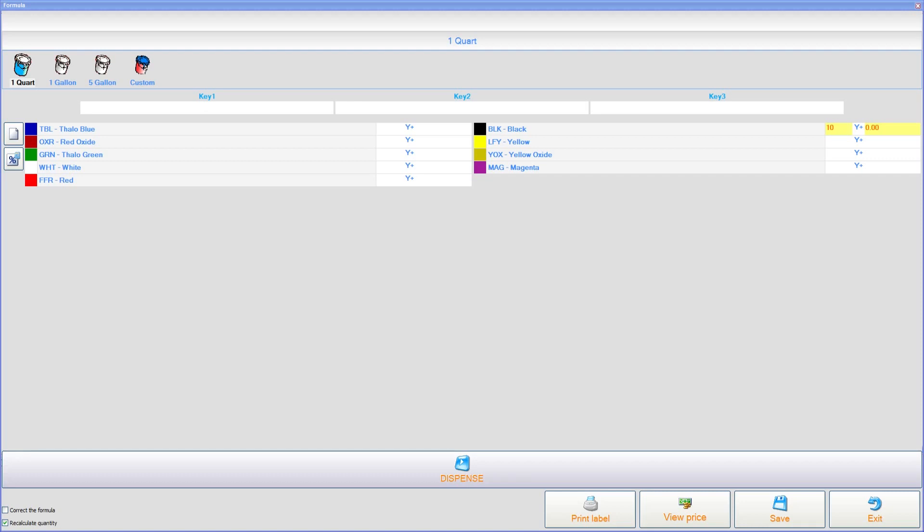Now that the agitation paddles are removed from the canisters, we need to clean them off. Use a soft bristled brush, some warm water, mild dish detergent if necessary. If you don't have a sink available, you can use a five gallon pail filled with warm water. At this time, do not put the paddles back in the canisters.